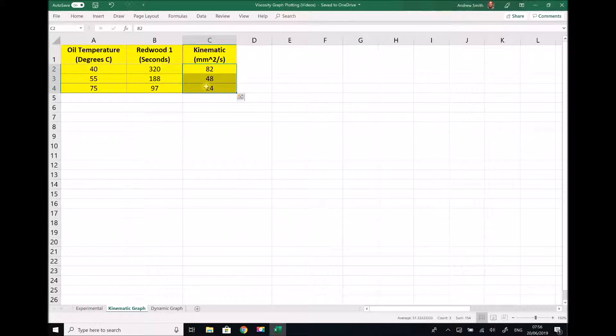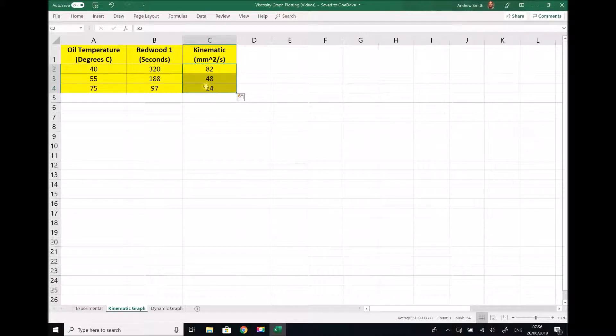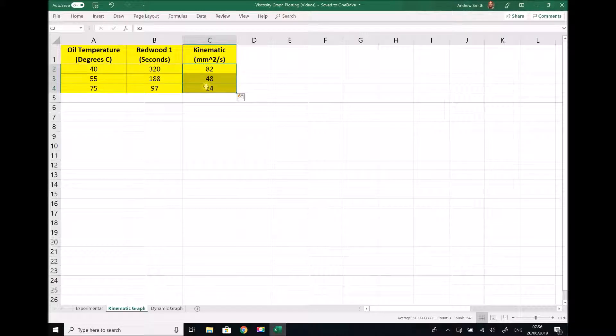What we are going to do in this video is see how we can take those values of kinematic viscosity at three different temperatures and produce a graph so that we can determine the kinematic viscosity at any temperature.